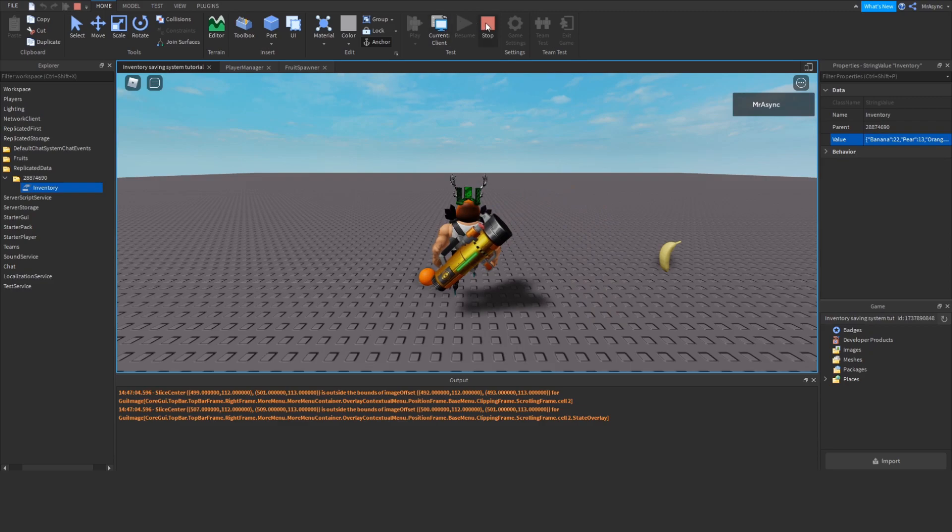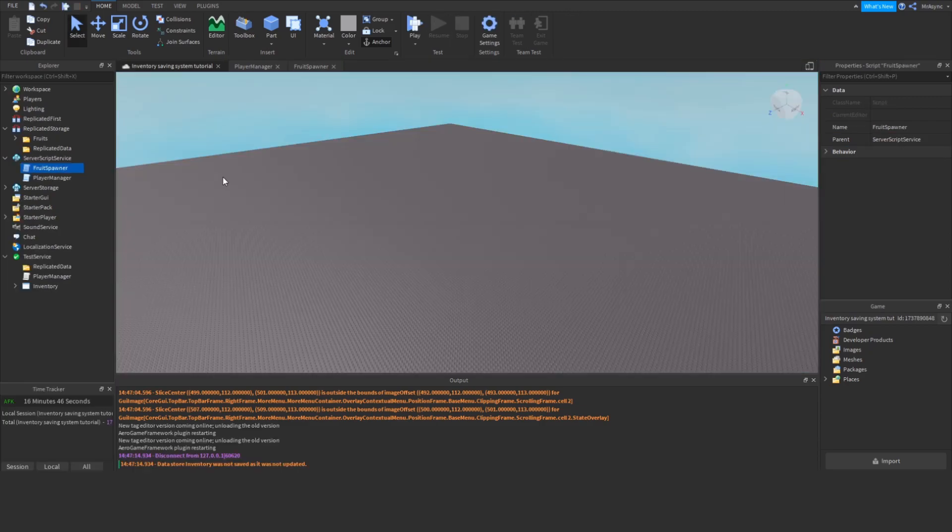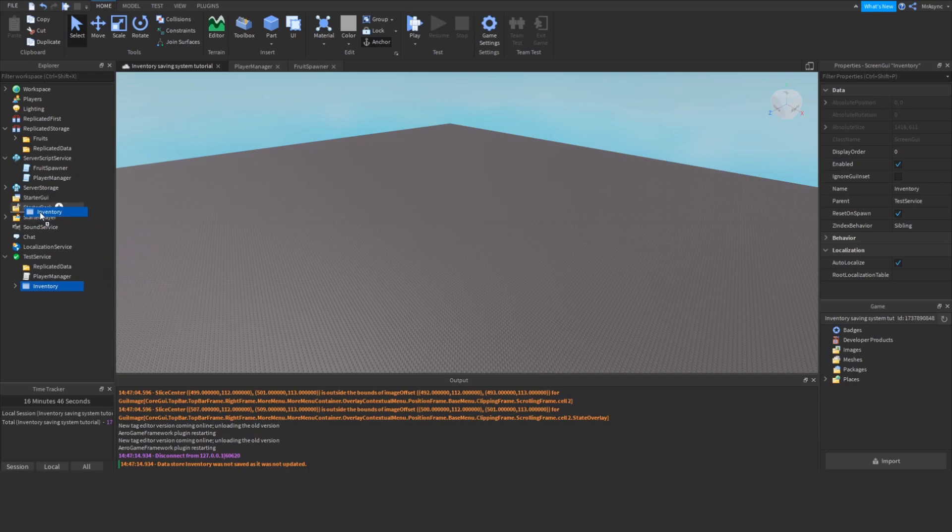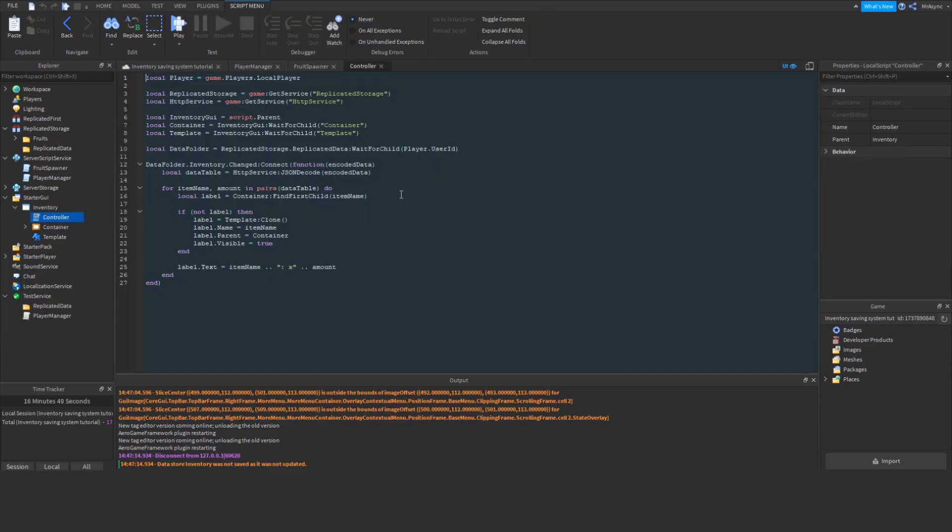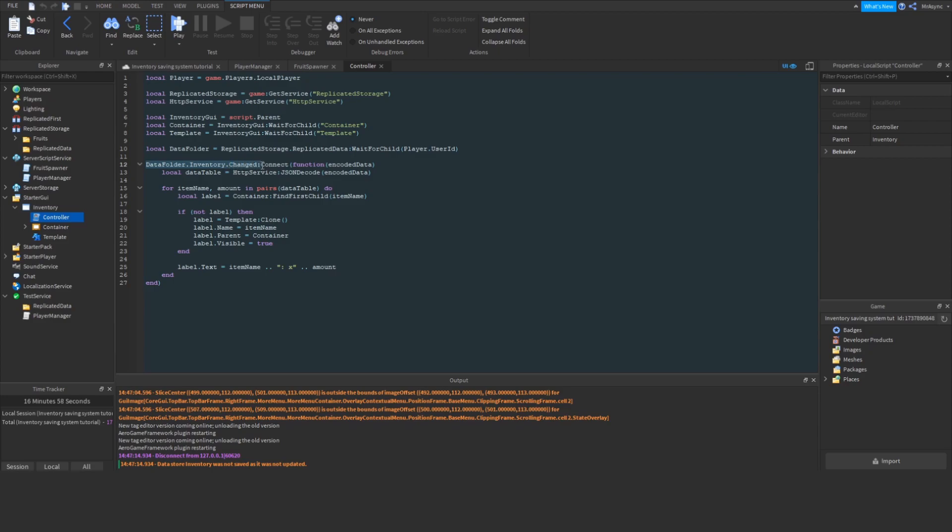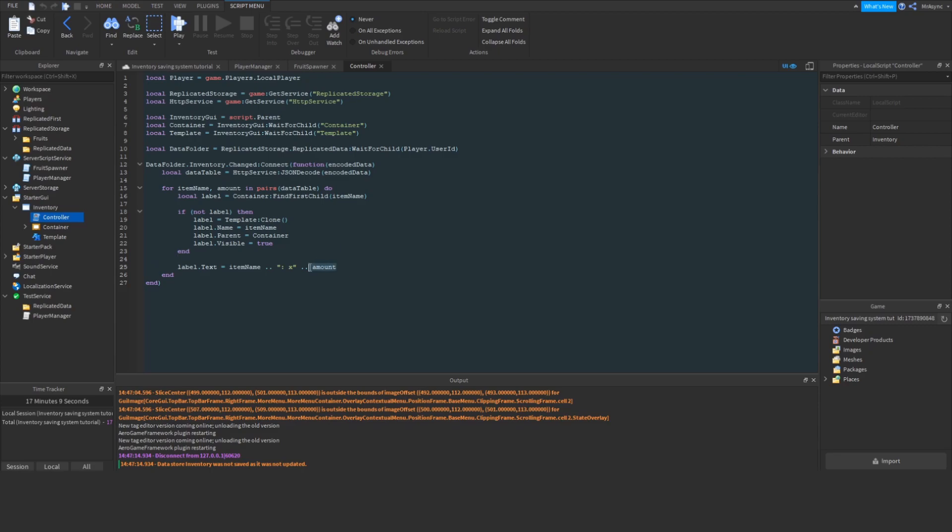So, I'm going to implement a basic UI to demonstrate this. Again, this will be available in the video description. The script for this is actually extremely simple. I just do some quick localization, and I grab the data folder in replicated storage, and I'm looking for the inventory string, and I'm going to bind a function for whenever that value is updated. I'm going to decode the value of that string, iterate through all of the item names, create a text label, and set the label to the amount.